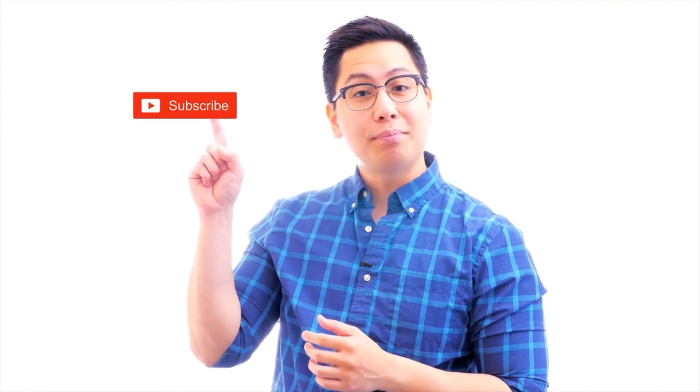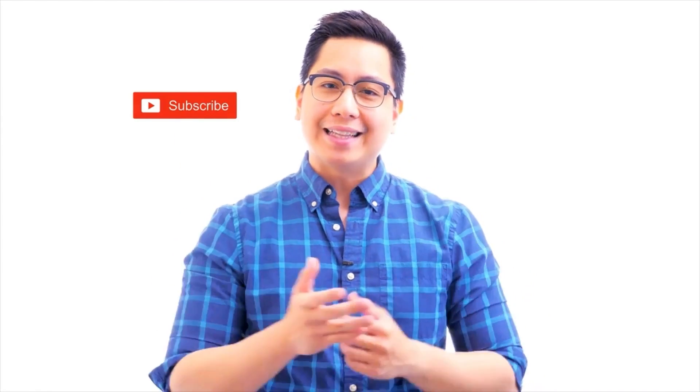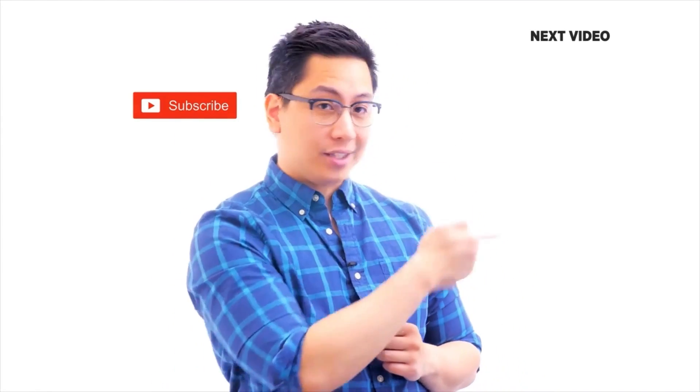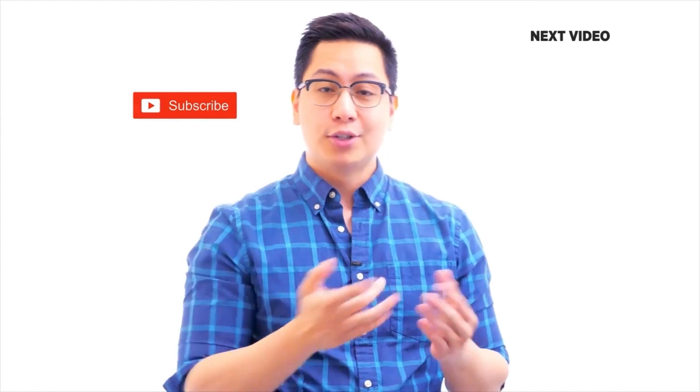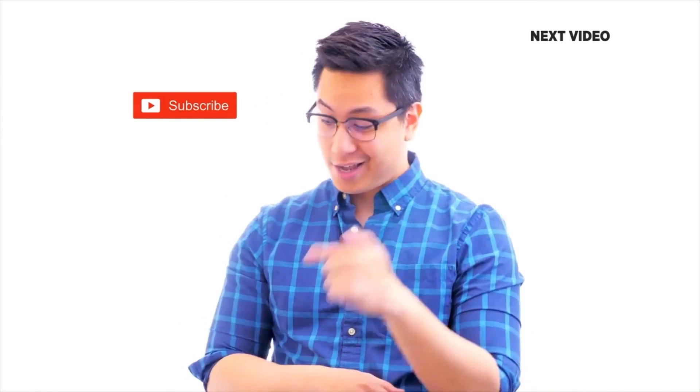Hi there! If you liked this video, subscribe to the Simply Learn YouTube channel and click here to watch similar videos. To nerd up and get certified, click here.